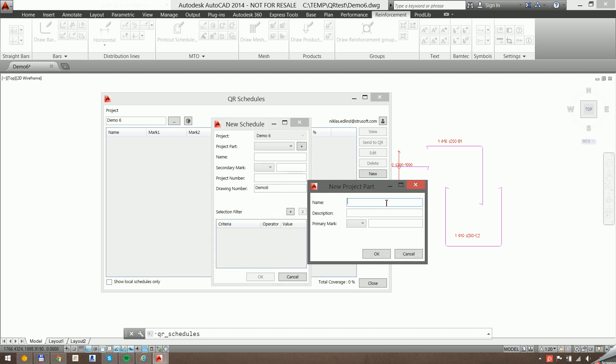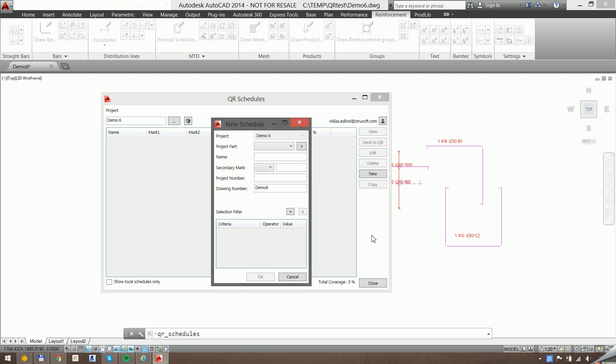So I'm going to organize this into buildings, so I'll have one project part for building one and one for building two. And then I'll organize the schedules and split them into top and bottom schedules.